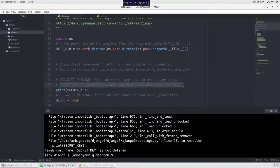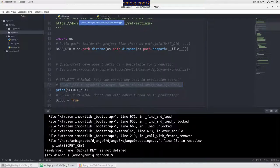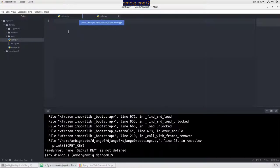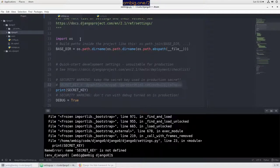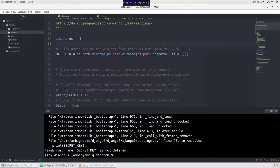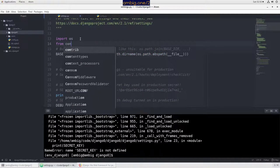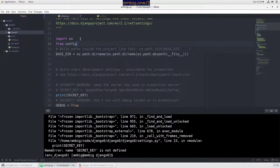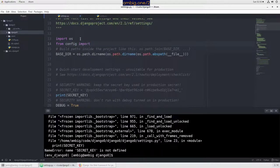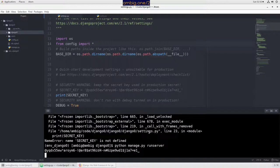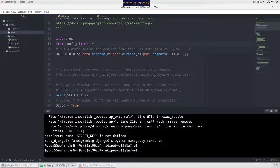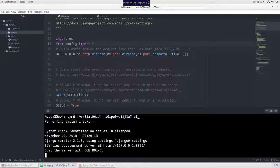Now what I will do is I will take this, paste it in config.py like this, and say 'from config import star', save. Now let's run this again. As you can see, it's printing the secret key.